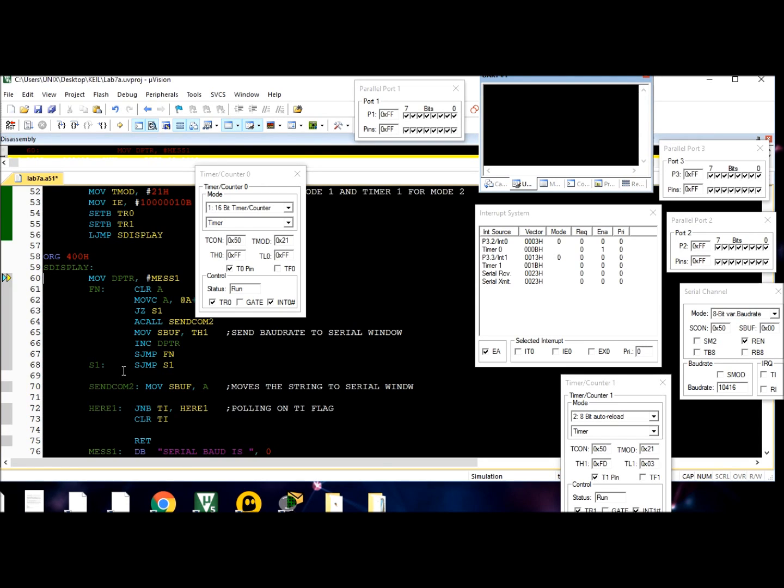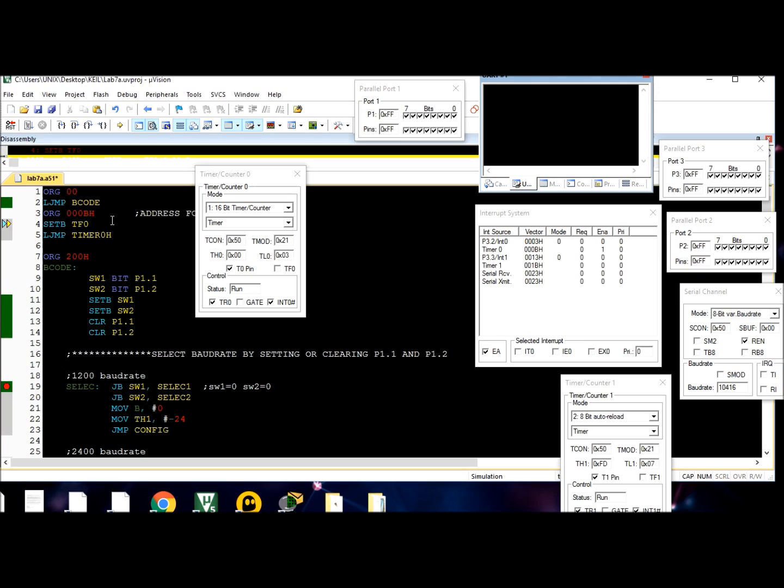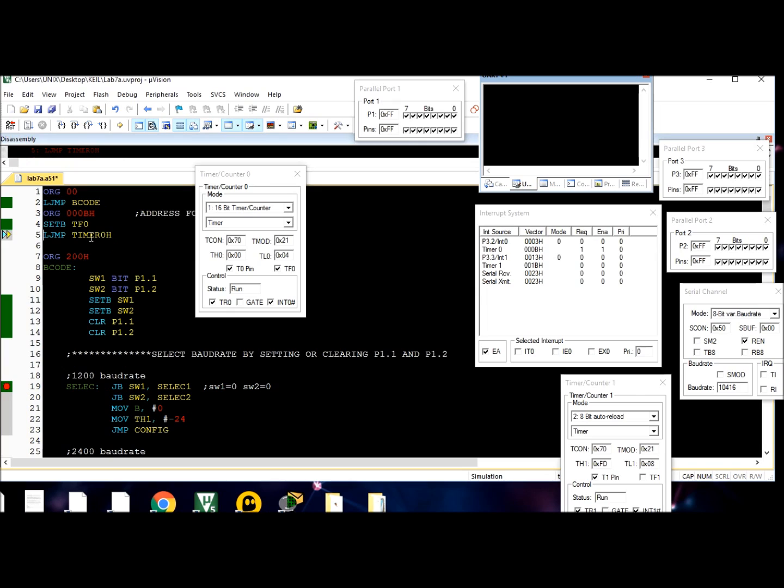This is the interrupt at 0000B. It interrupted the program to do this. The overflow flag is set. It's going to jump to the ISR for the interrupt, which is timer0_H. It's going to jump all the way down.